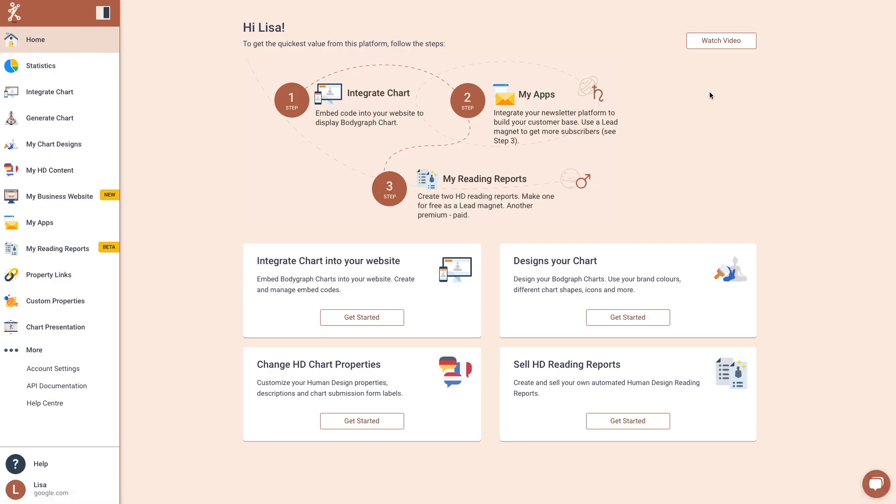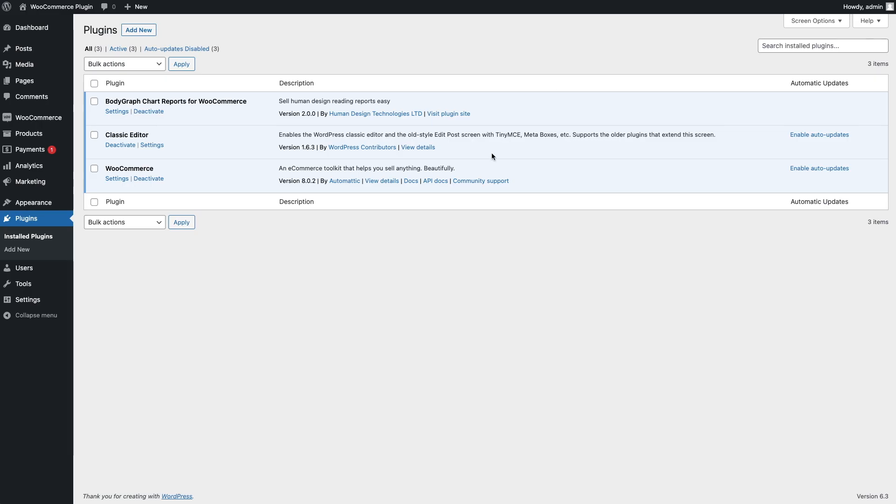Hello. In this video tutorial, we'll demonstrate how to connect the WooCommerce plugin with BodyGraph Chart human design reading reports and begin selling. First, you need to install two plugins: BodyGraph Chart reports for WooCommerce and WooCommerce plugin.